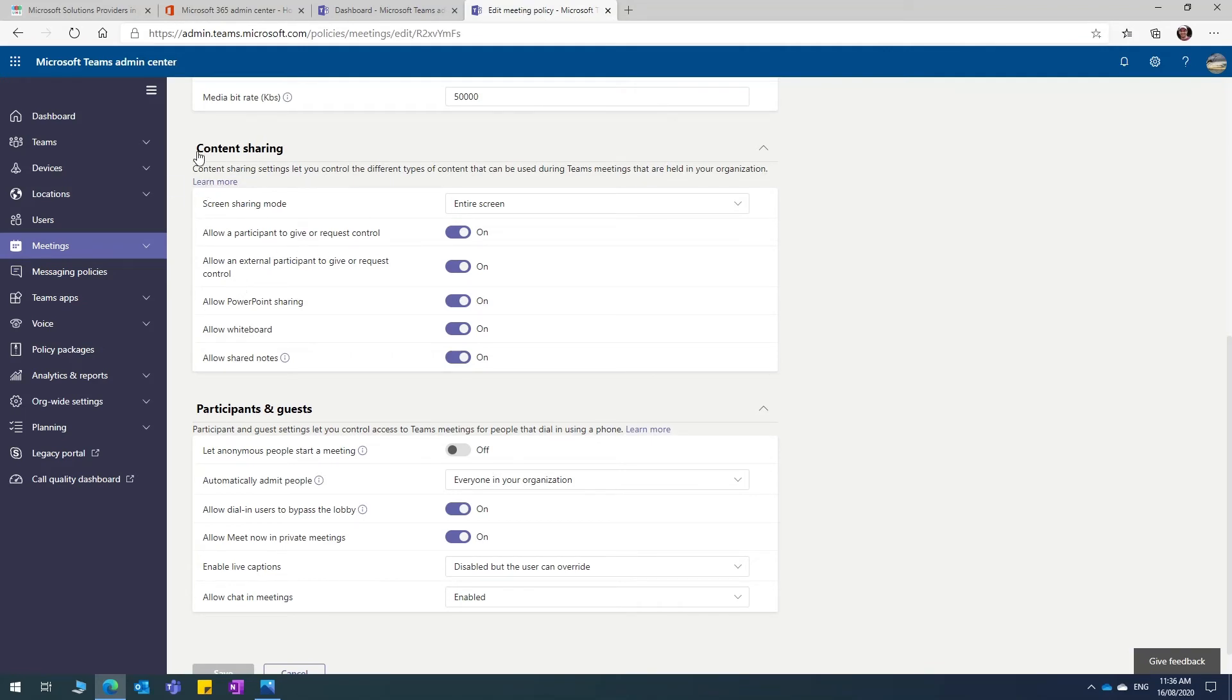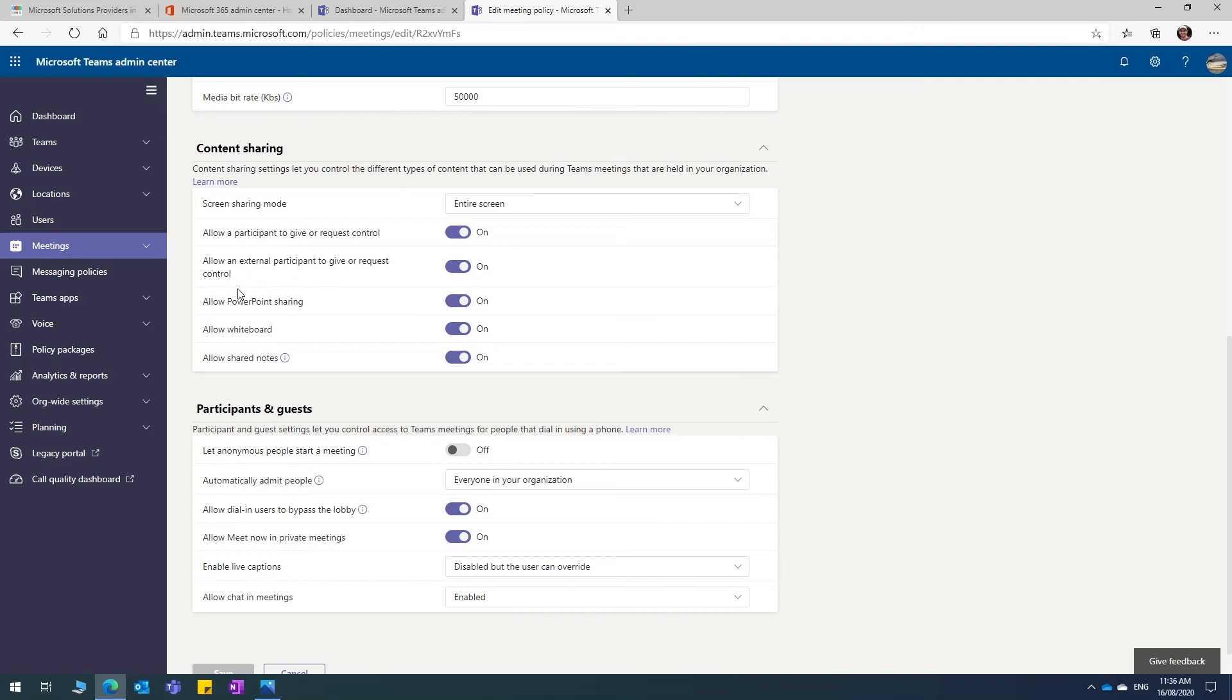Under the content sharing section here, you can click on allow an external participant to give or request control. If this is turned on in both tenants of Office 365, you will be able to give or request control in both ends.